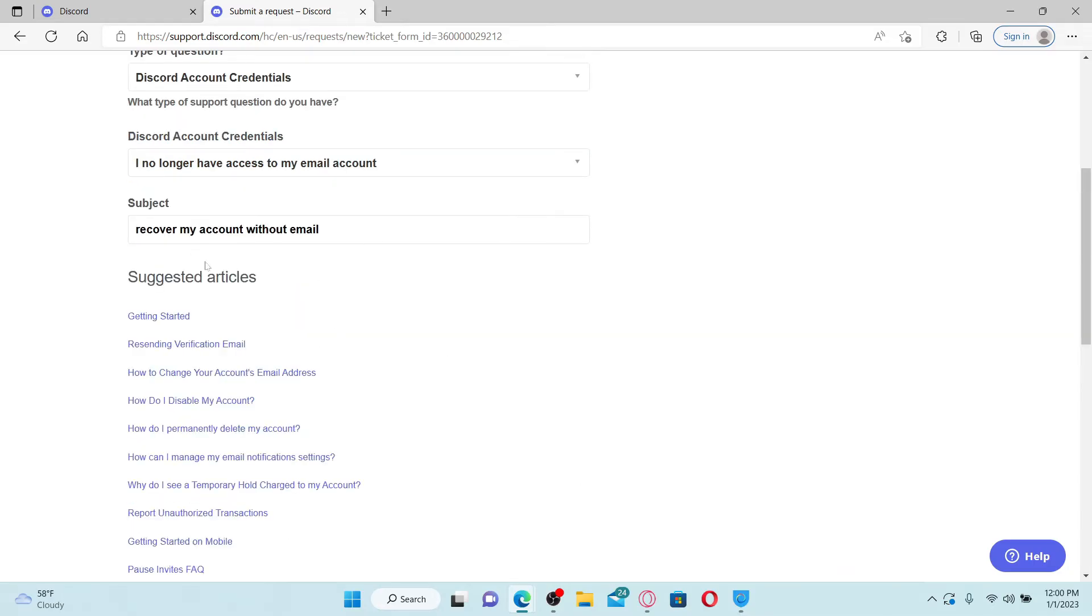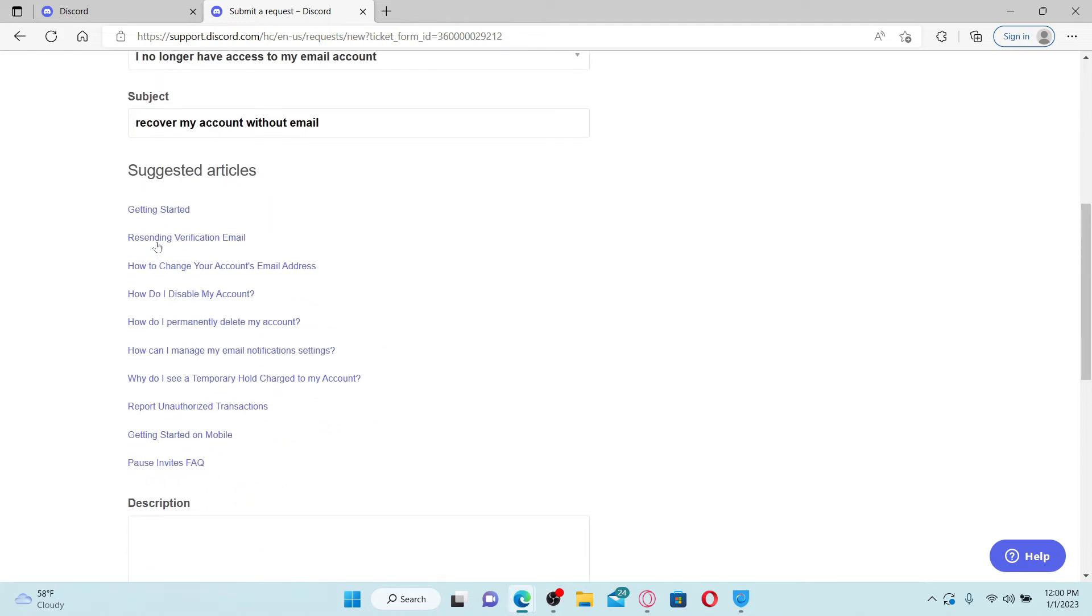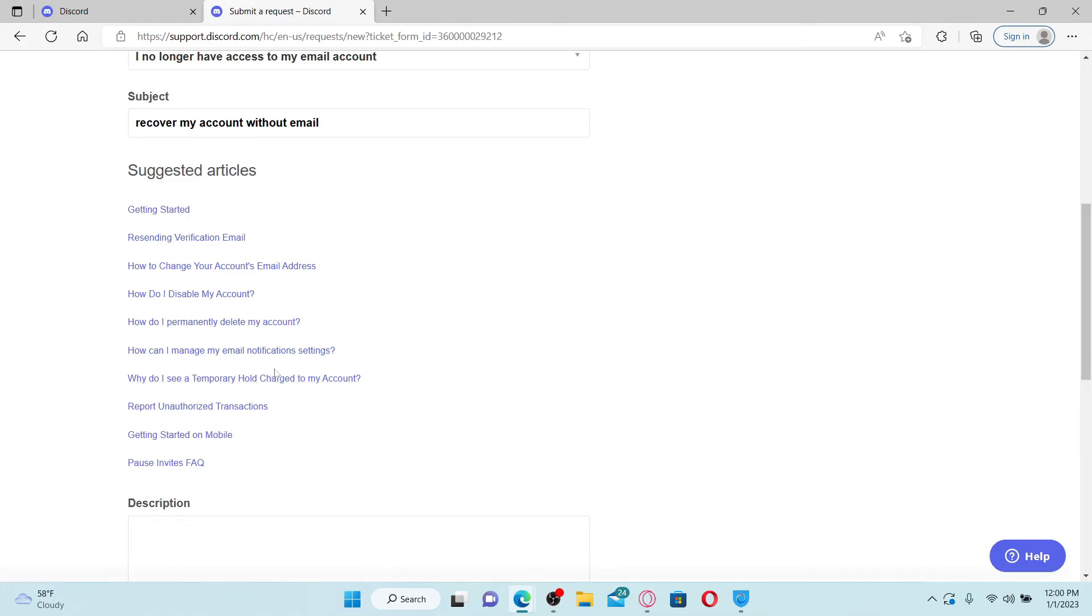Once you type any subject, it will show you some suggested articles related to your search. Go ahead and select any one that matches your problem and go through the article in order to help solve your issue.